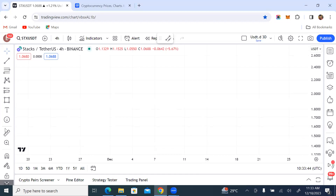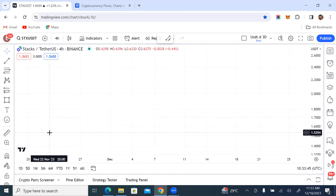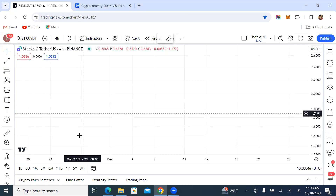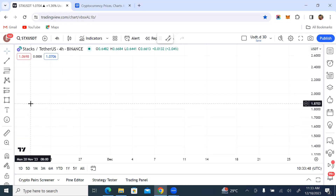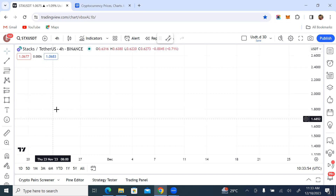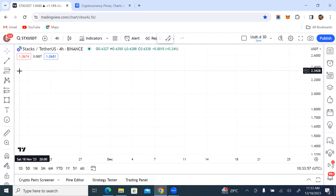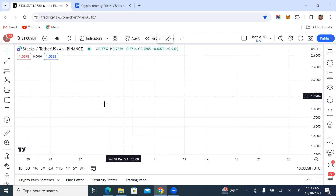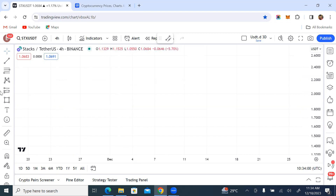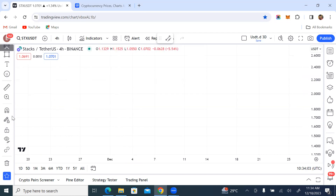Hello traders. In this video I'm going to talk about inducement and liquidity and how you can actually trade it as a smart money trader. The very first thing you want to do is to actually observe the schematic of what an inducement looks like, because invariably you're going to be seeing things on your charts that look like this.